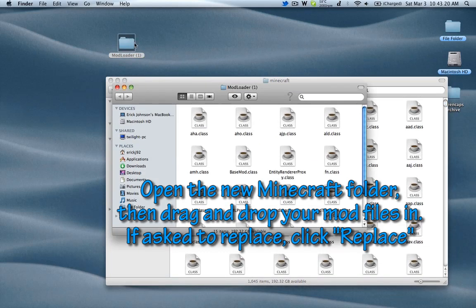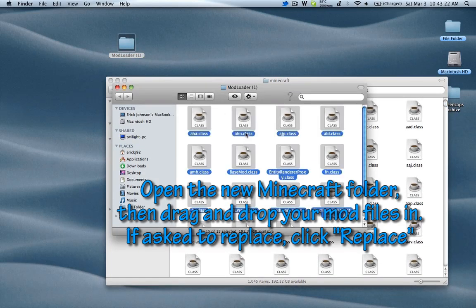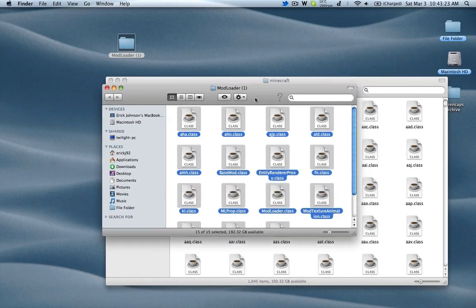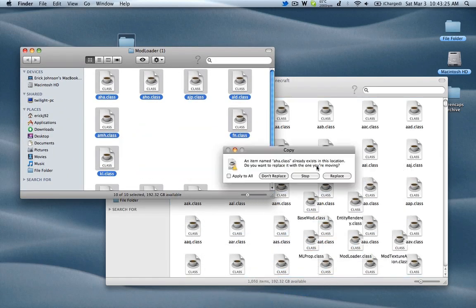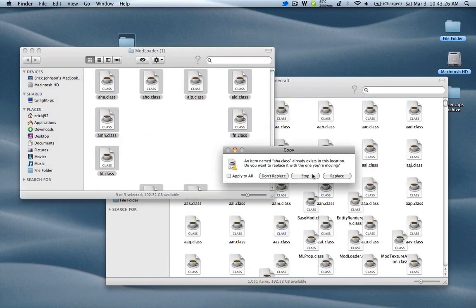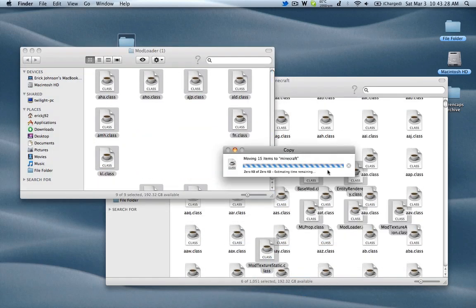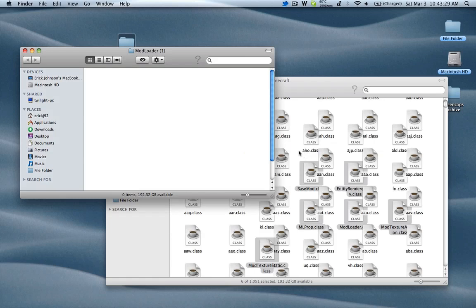So what we'll do is open up our mod here, select everything, and then move it into there and replace all the files that it wants to replace.